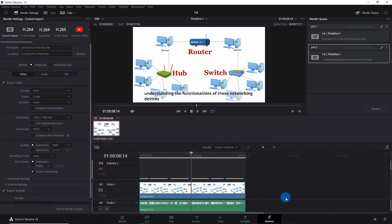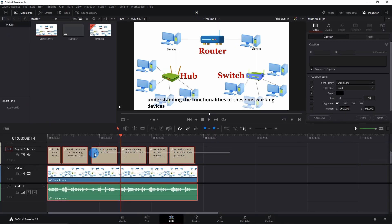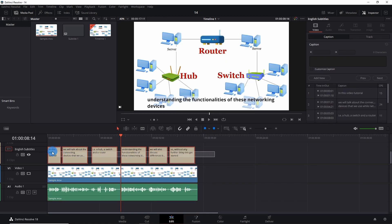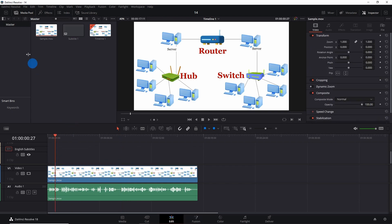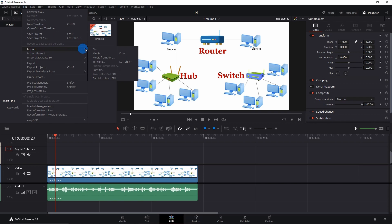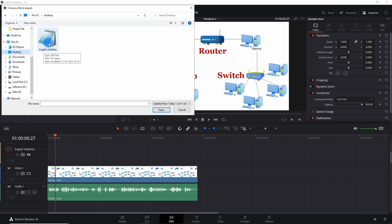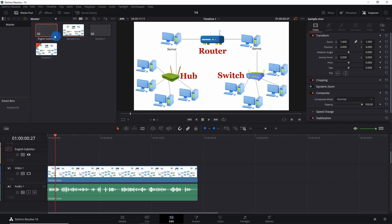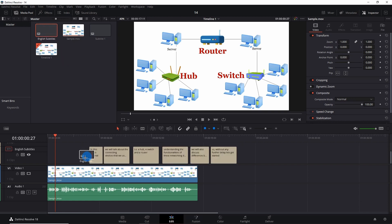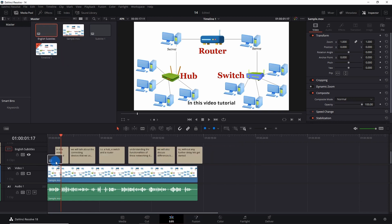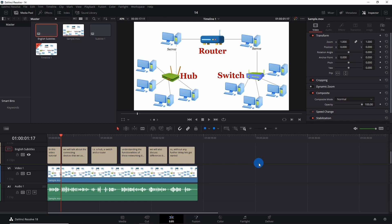Now what if you want to import subtitle files? Let's go back to edit mode. I'll delete the subtitles first — I have to unlink them, then select the subtitles and delete them. To import subtitles, go to File > Import > Subtitle. On the desktop you can see the 'English Subtitles' SRT file we exported earlier. Select it and click Open — it appears in the media pool. Drag it to the subtitle track and place it at the position you want.